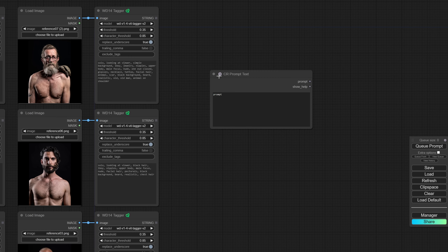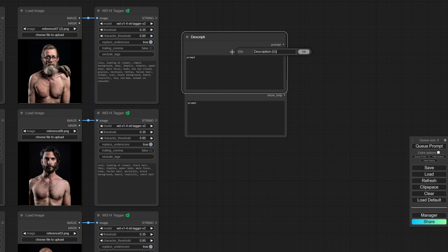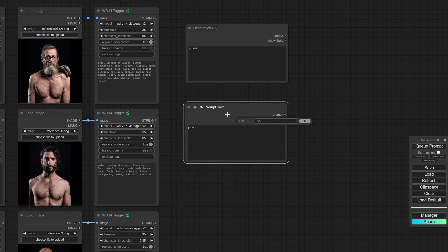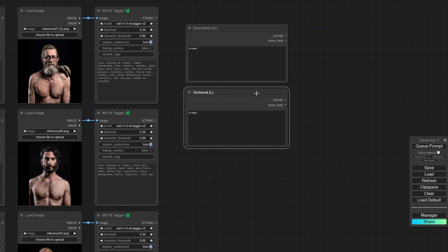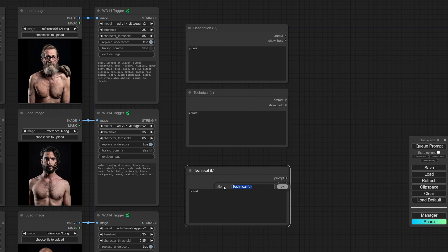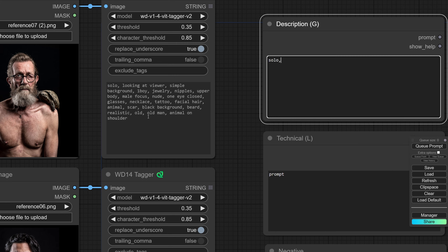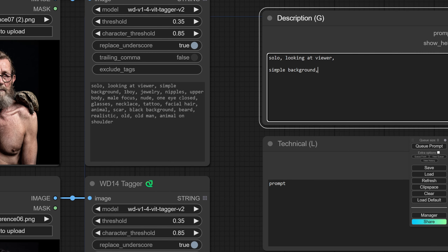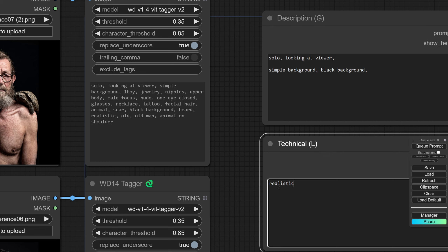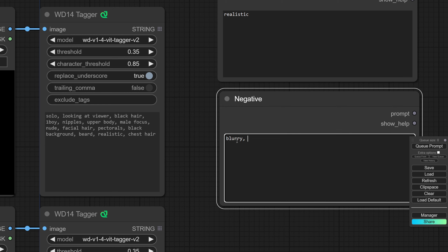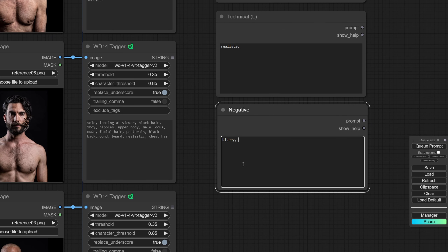I'm going to prepare a bunch of prompt text nodes. The first I'll name 'description,' basically just describing the person or what's inside the picture. The second is going to be the technical aspects, or 'L' as it's called in the SDXL workflow. We'll need a third prompt which I'll call 'negative.' Inside the description I'll copy over common tags I've seen, including things like 'simple background' or 'black background.' Tags like 'realistic' go into the technical section, and on the negative side we add things like 'blurry.'